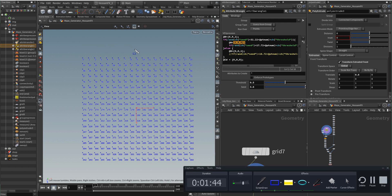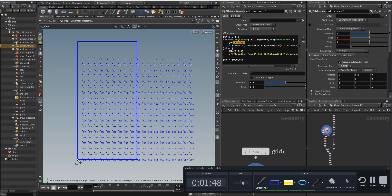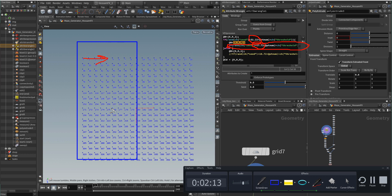Here I am taking half of the points and giving them a normal on the X axis. I am using again this RAND function, but this time the seed is different — here it is 17.72, and here it is 13.22. And I give it a normal again, but this time on the minus X. So this one is on the positive X and this one is on the minus X.